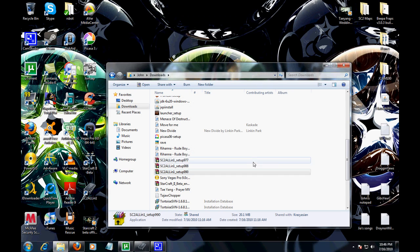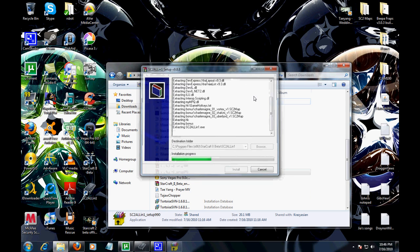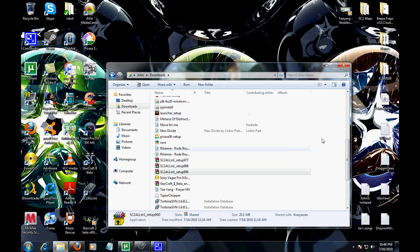By the way guys, I'm going to put all the download links in here.